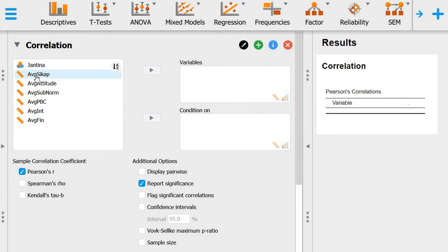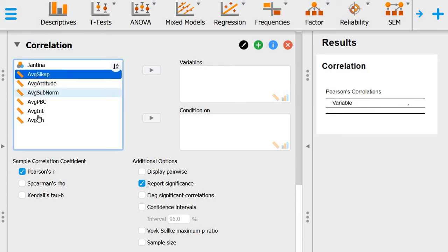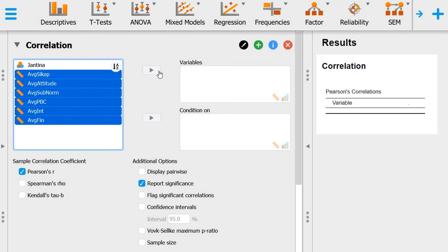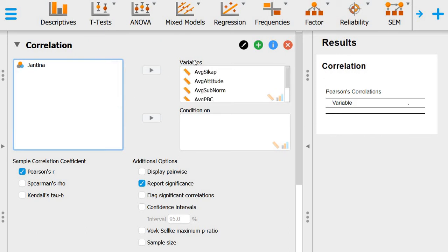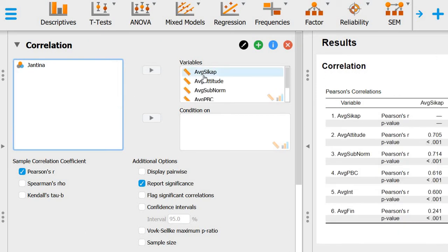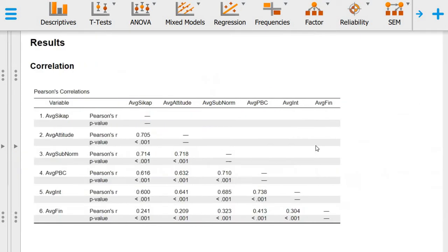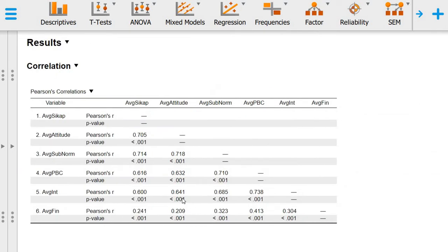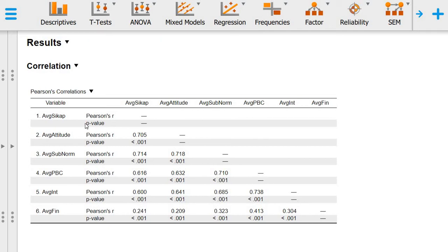For example, I want to include all of these into the variable box. What we have is a table like this. This is what we call the correlation matrix, and we can see the Pearson R value and also the p-value associated with the R statistic.